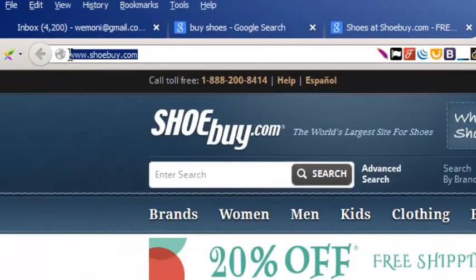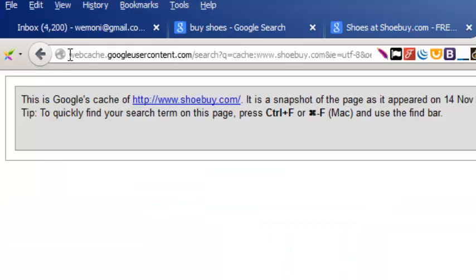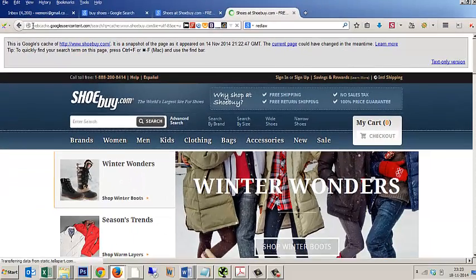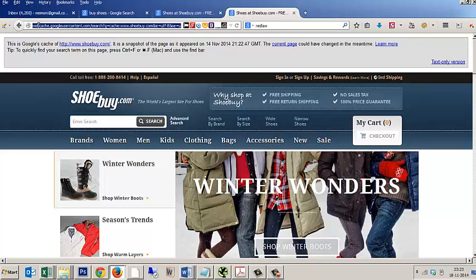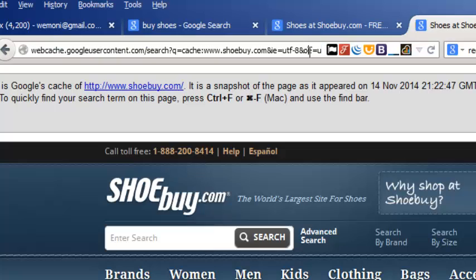You just have to type 'cache:' and put the URL against it and press Enter. It will automatically show you the cached version stored in Google. Now if you want to see the text-only version, this method also helps because many times this particular bar is hidden and you're not able to see the text-only button.